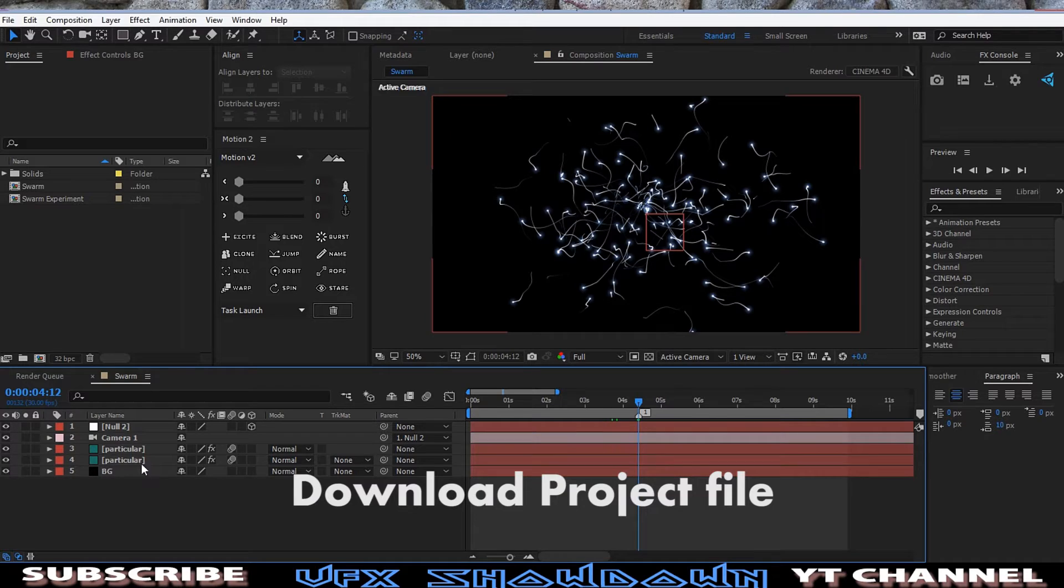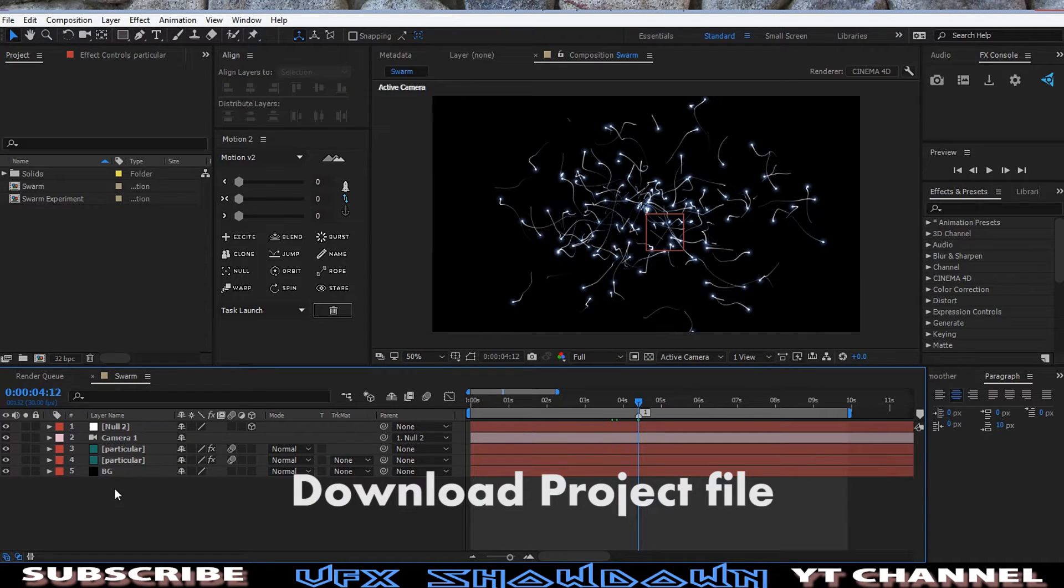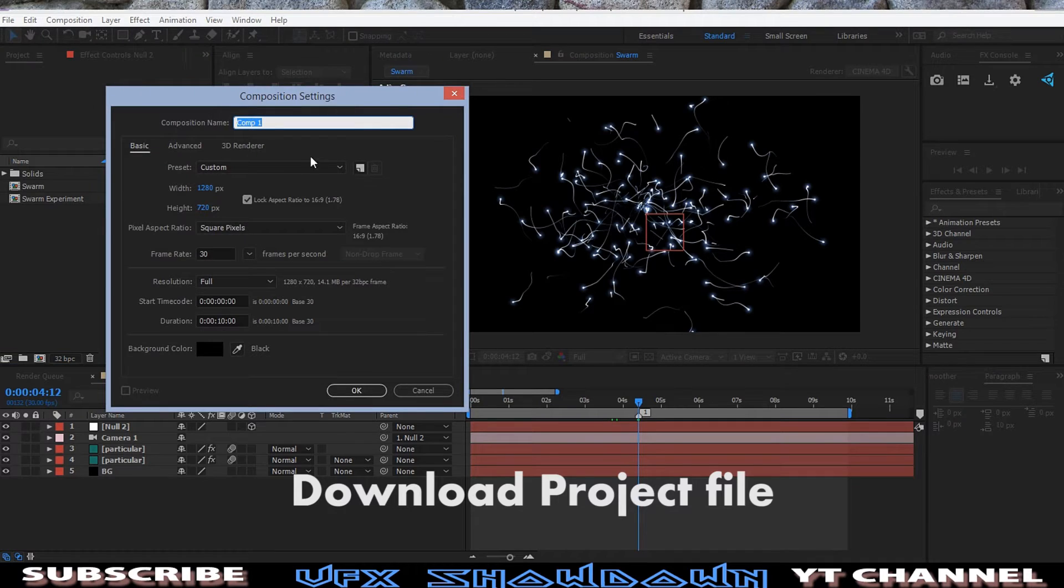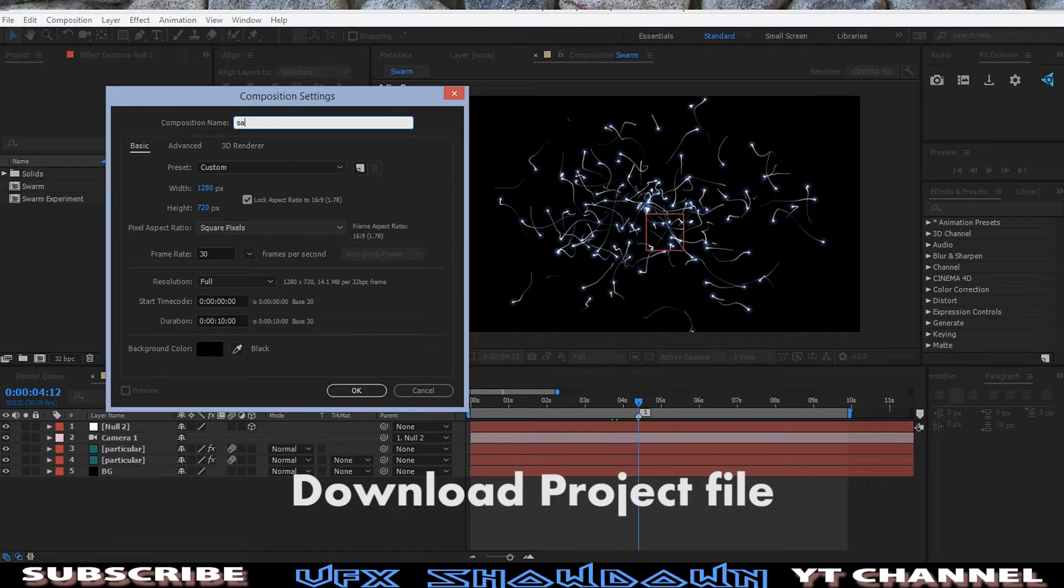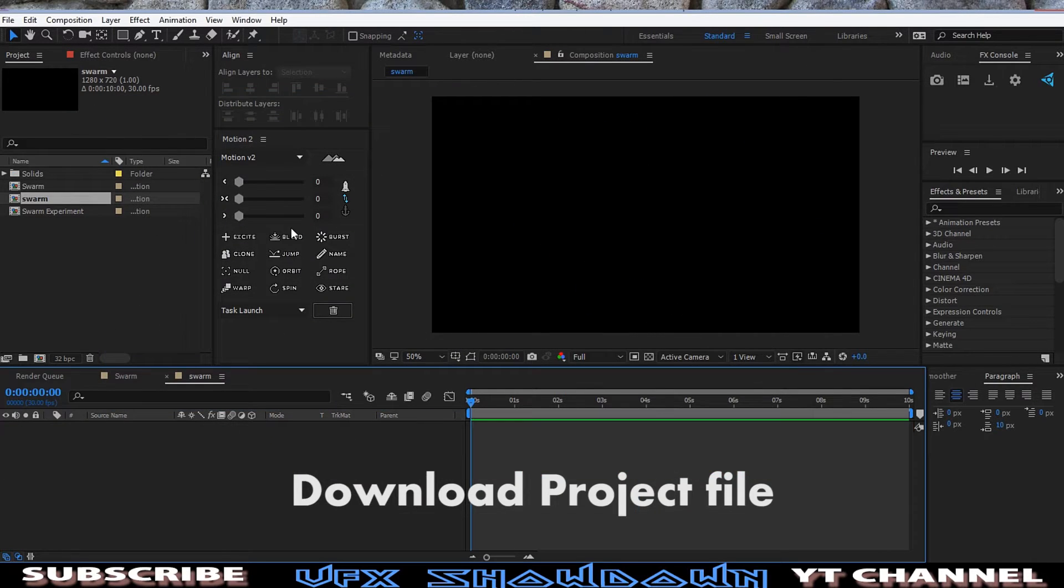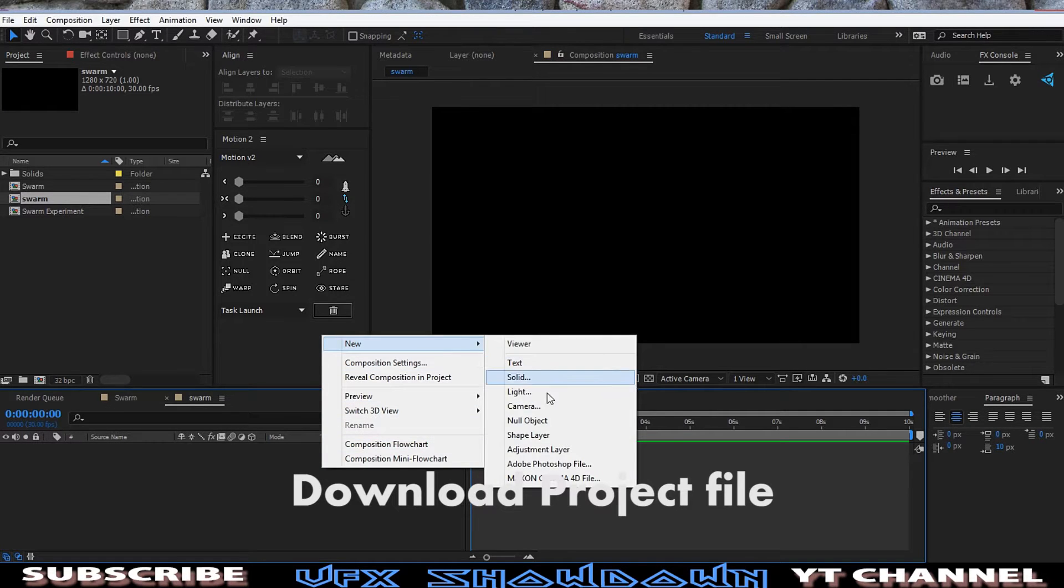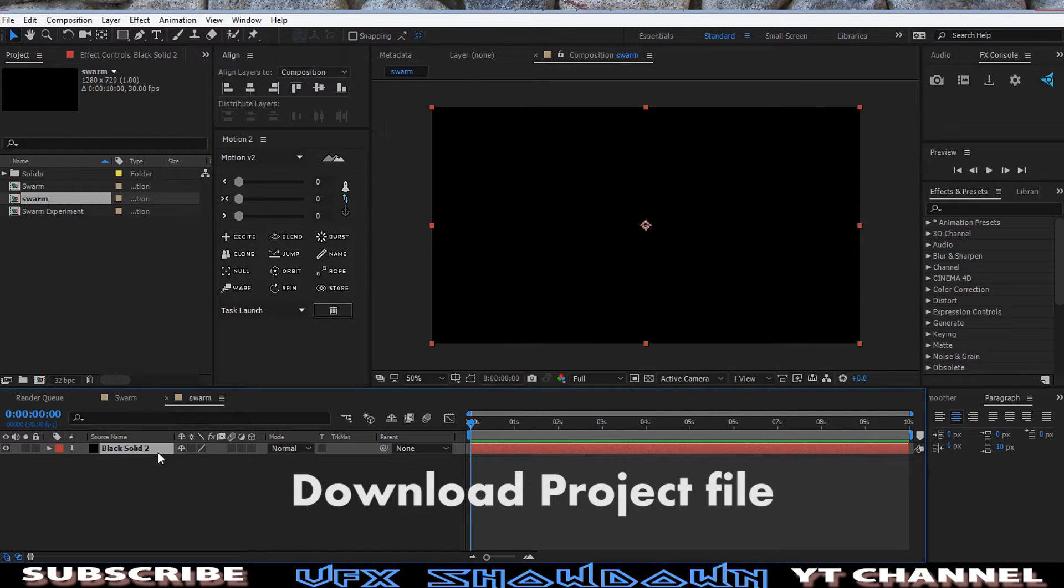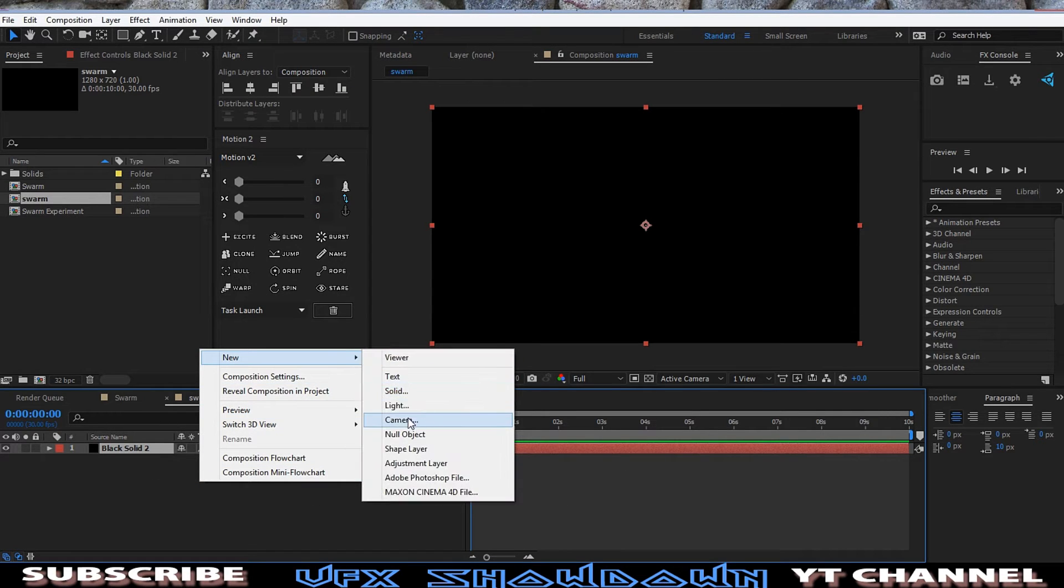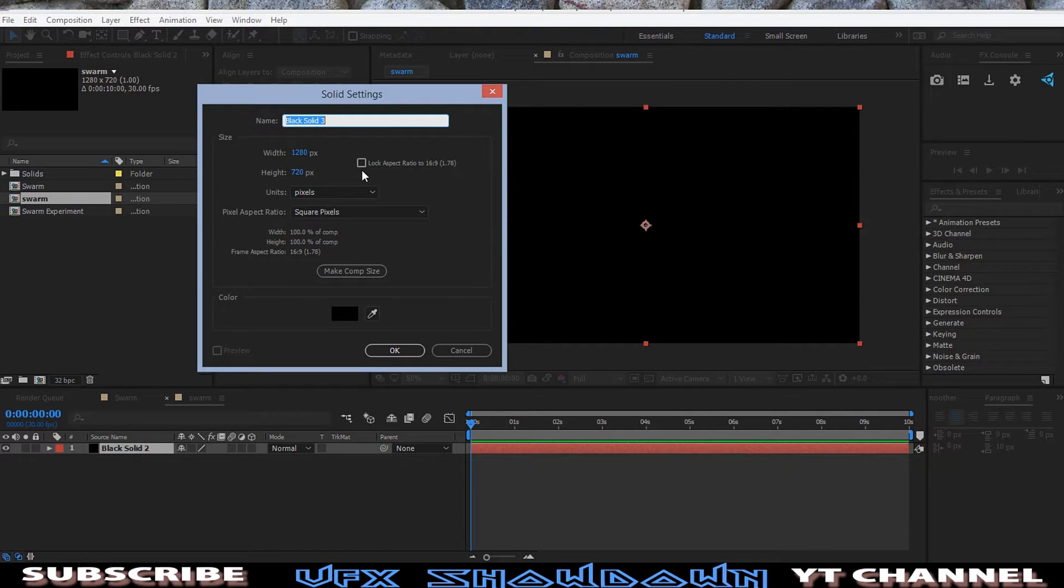As you see, we have two particular layers. Let me show you why these two, and background and the camera on the null. Let's create a new composition for that, 1920x1080 looks good, frame rate nice, and call it swarm. Okay. So first thing first, let's create a black solid, create a new solid, and this is maybe the background.